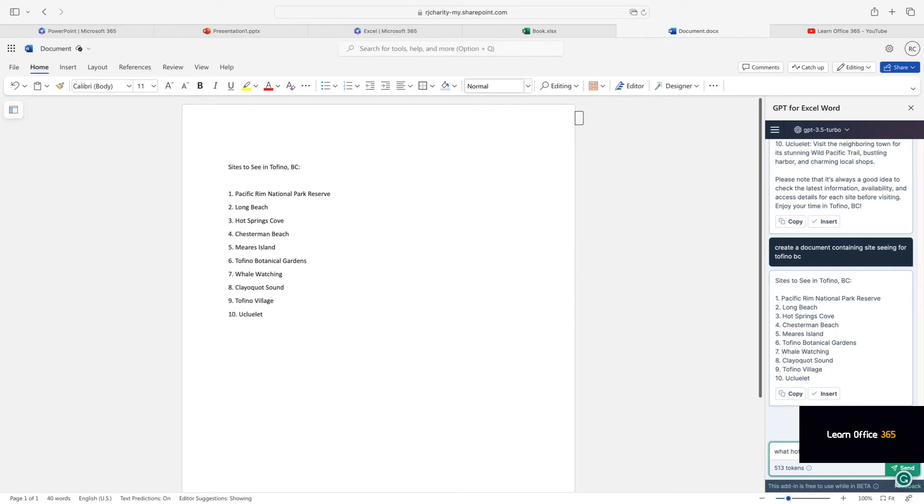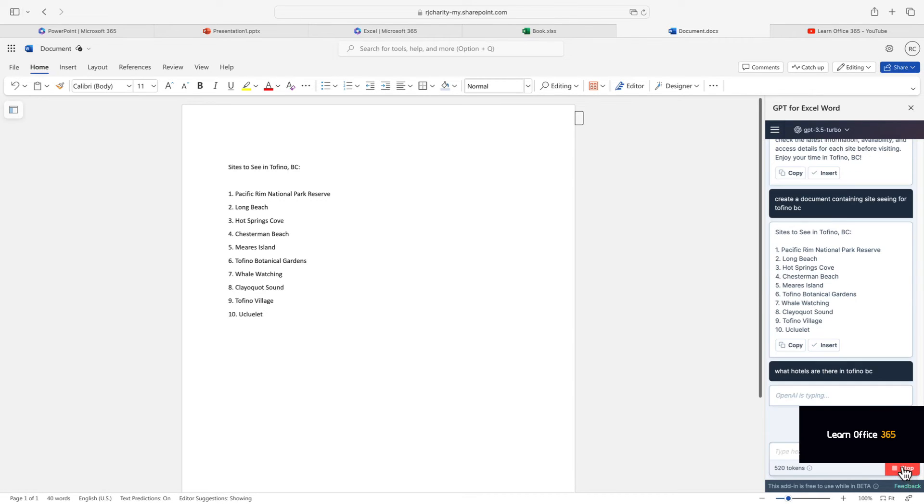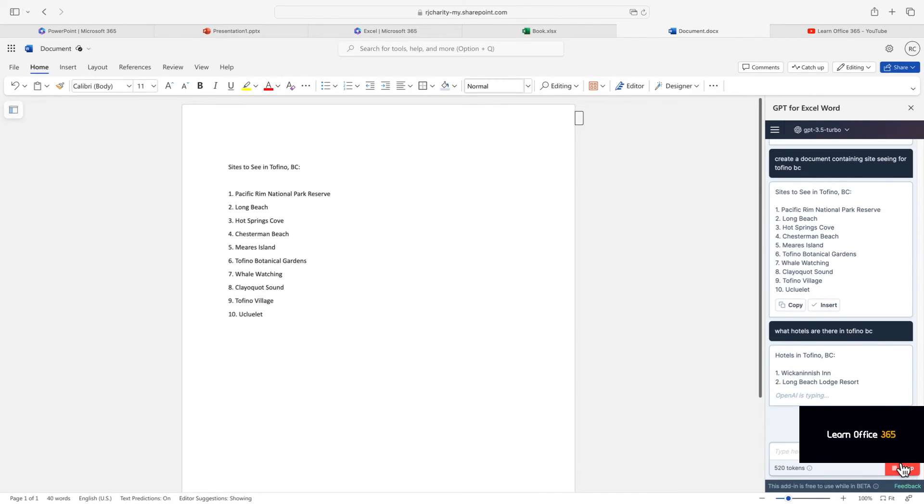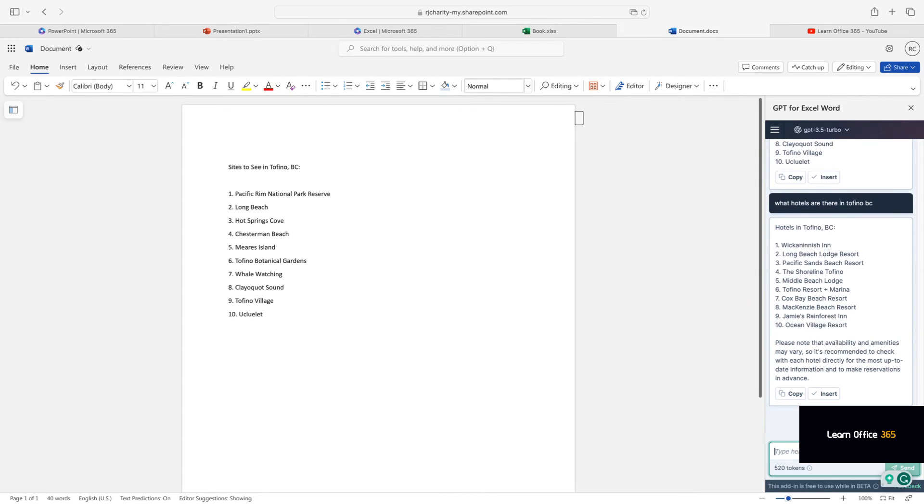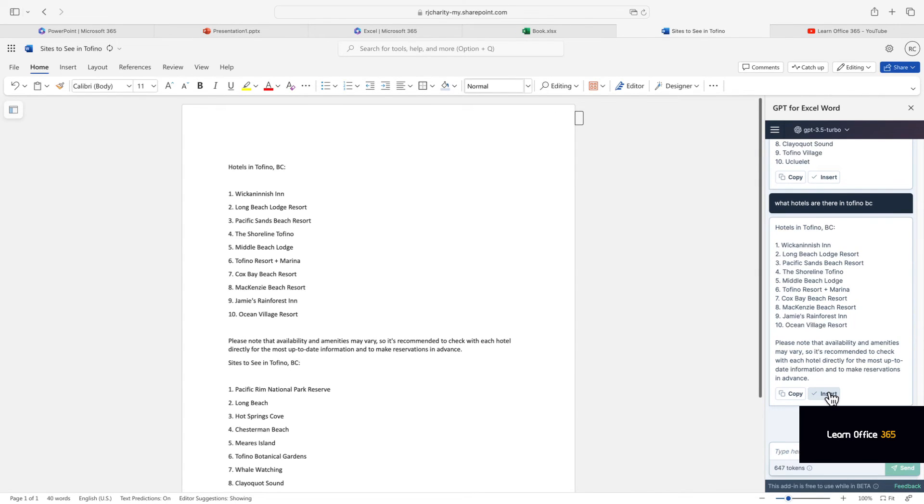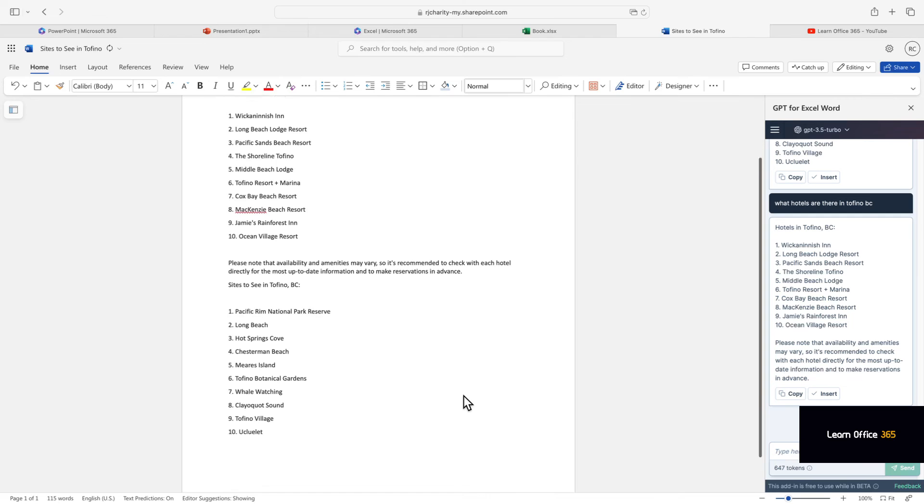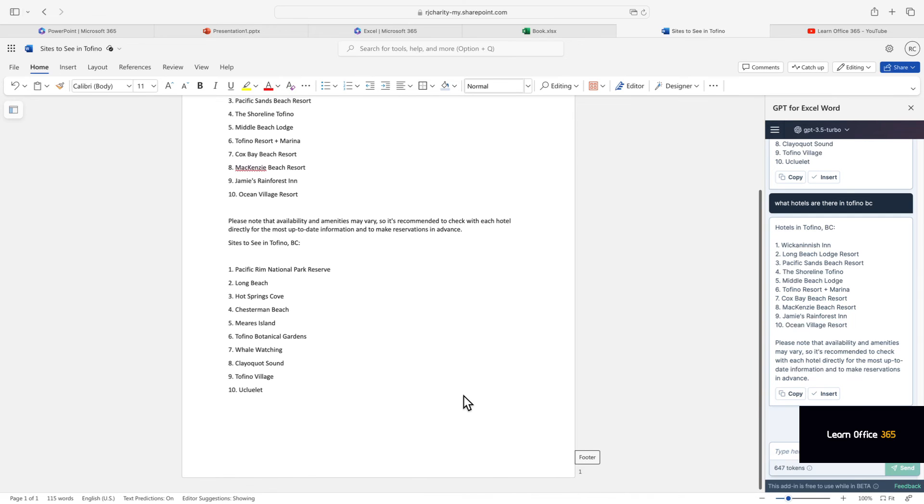These are very simple examples. I have another demo where ChatGPT creates a PowerPoint slide. You might be interested in looking at that one as well. It adds pictures and text. It does a really, really good job.